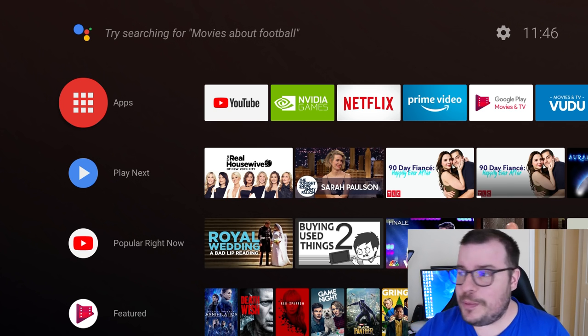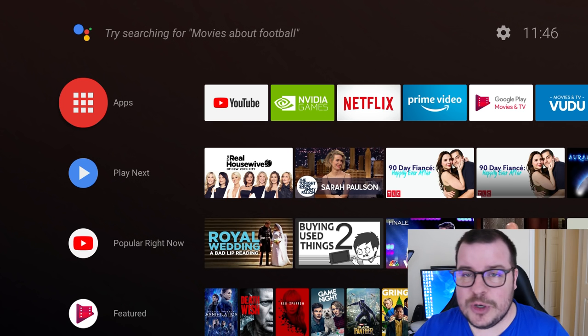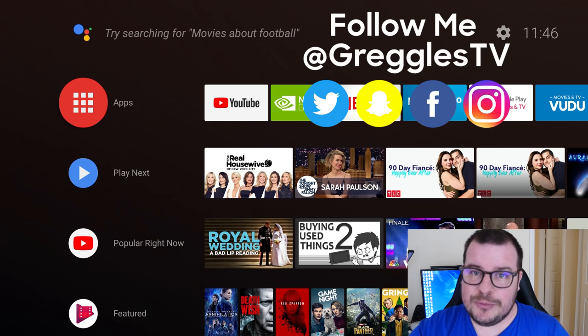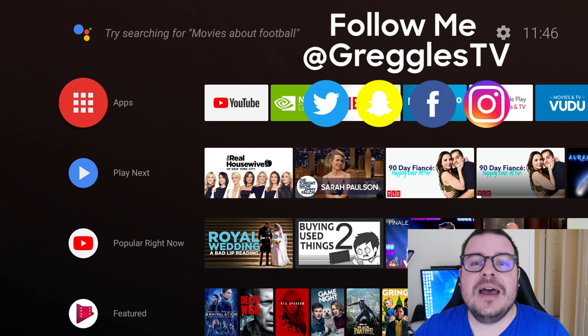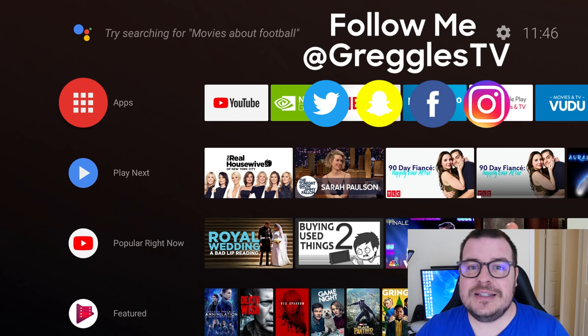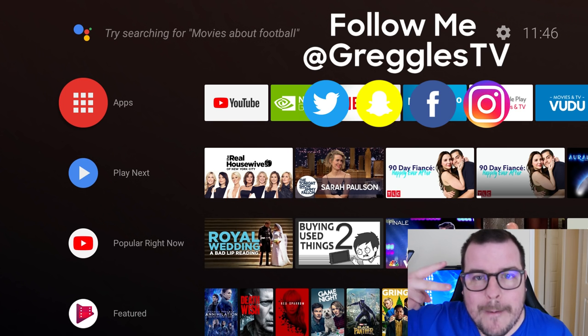That's pretty much it. I hope you like it, guys. If you have any questions or comments, leave them down below. I'll see you guys down the road. Peace.